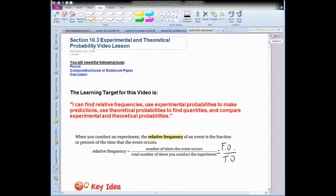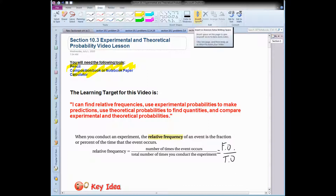You'll need your goodies — your pencil, composition book, and a calculator. The learning target for this video looks long and scary, but I'll summarize it for you. Basically, you have to be able to calculate experimental probabilities and theoretical probabilities and be able to compare the two.